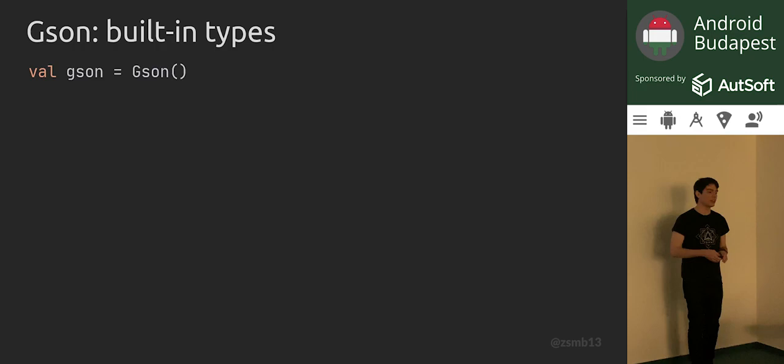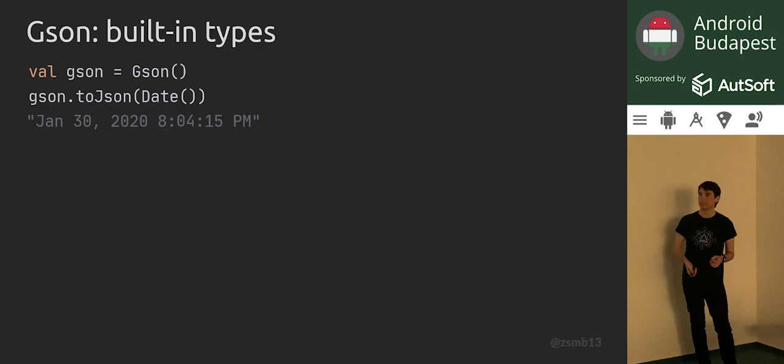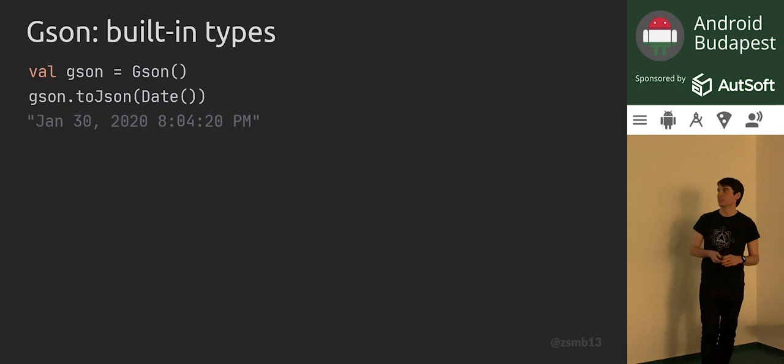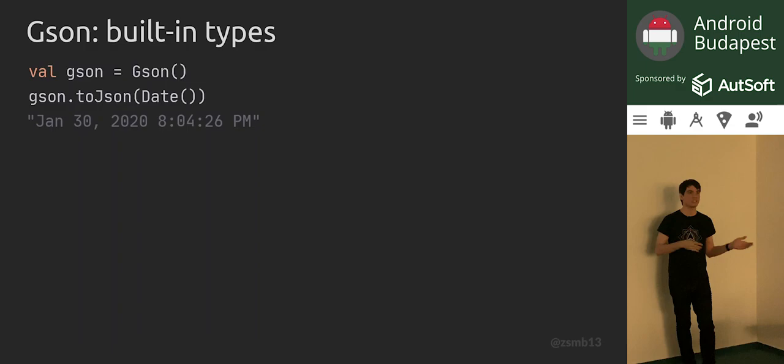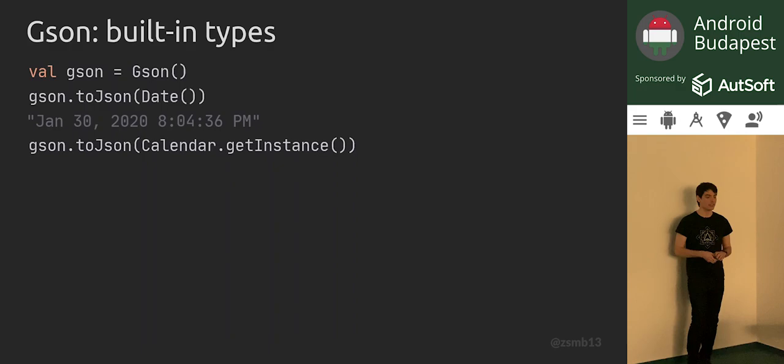Let's take a look at how GSON handles built-in types — platform types from the JDK. For example, we can use GSON to serialize a Date instance. If you serialize a Date, you get this string representation in your JSON. You can see that this string isn't really what you want to send over the network — it's a human-readable string, which is an interesting choice for serialization, but this is what GSON decides to do.